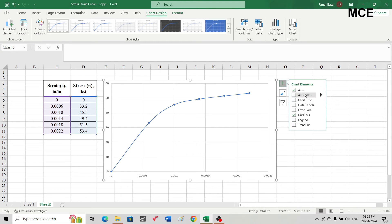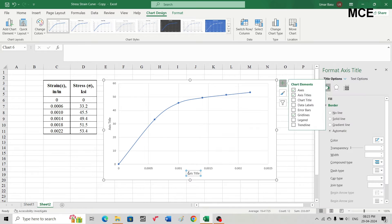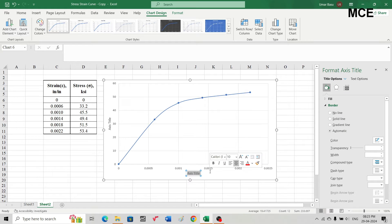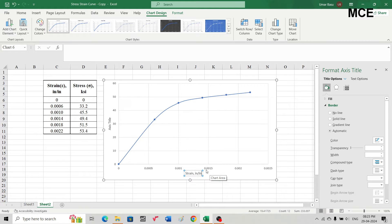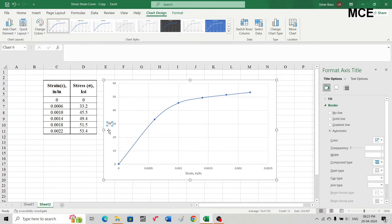Click on the plus button, select axis titles, and for the horizontal axis write 'strain in inch per inch'. For the vertical axis write 'stress in ksi'.